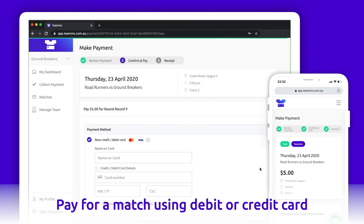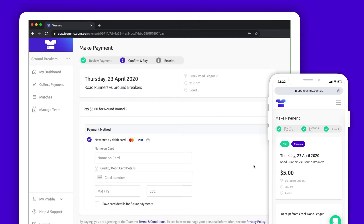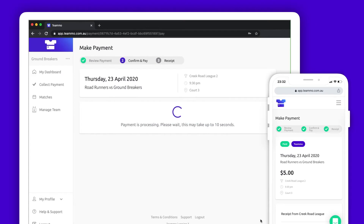The next page requires your payment information. When making a payment for the first time, enter your debit or credit card details here. To avoid needing to enter your details every time you make a payment, tick the box 'Save card details for future payments'. Once you click Pay, it will take a few seconds to process. Please do not exit or refresh this page whilst this is happening.